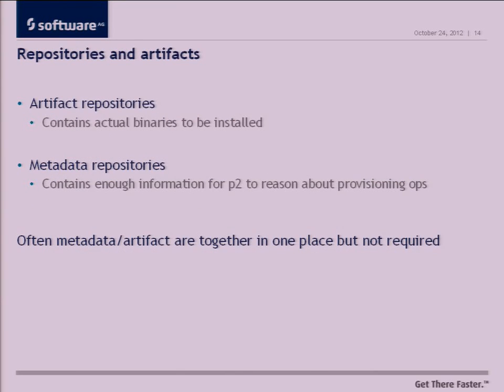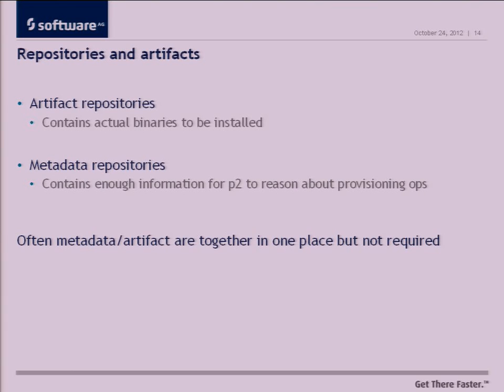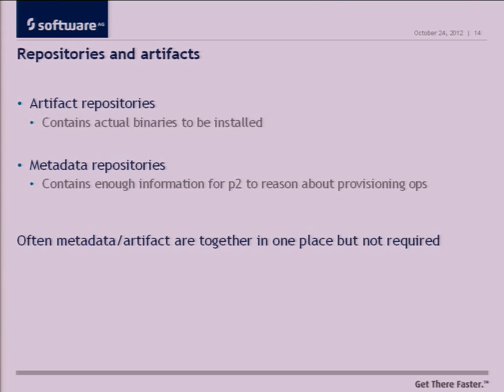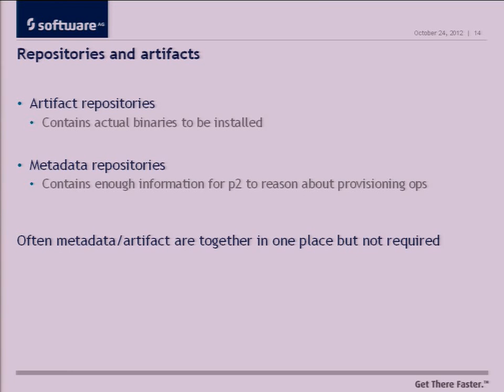So P2 has a notion of two different types of repositories. The first is an artifact repository. That is the thing that contains the actual binary bits of data that you want to provision. The second one is metadata repository, which is the thing that contains those installable units, the things that you want to target to change your software. For many simple systems, those things are typically co-located. So you see an Eclipse update site, they typically have everything together. But it's not necessarily required. If you have a very large repository, it makes sense to have the metadata separate because the metadata is typically much smaller than the artifacts because there's no actual code in those.